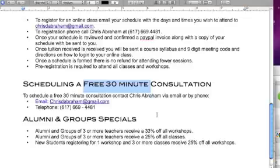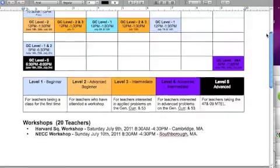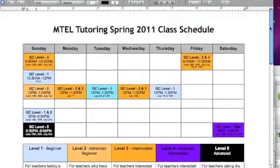There are also alumni and group specials — definitely take advantage of those if you're a returning student. You do save quite a bit on the workshops and classes. And if you're a new student and you do a combination of a workshop and three or more classes, you save quite a bit as well. Thank you for using mteltestprep.com.